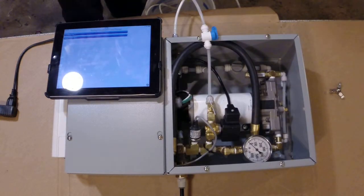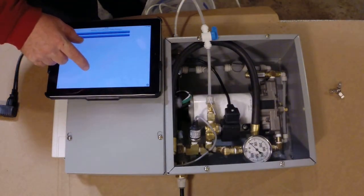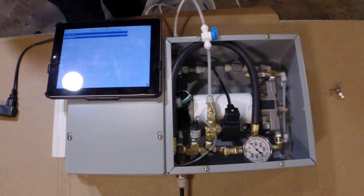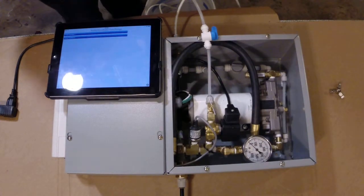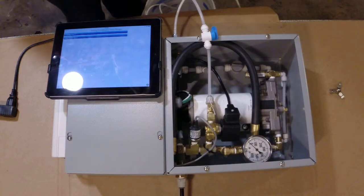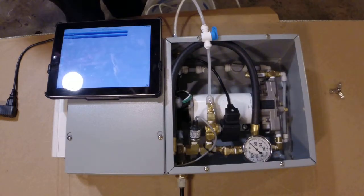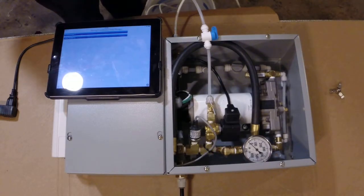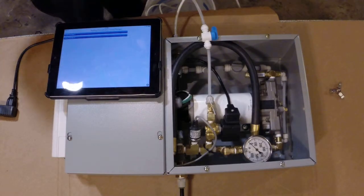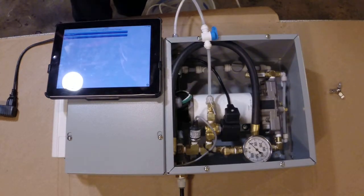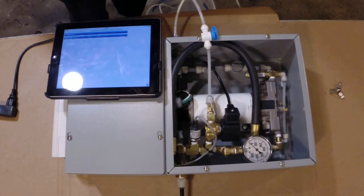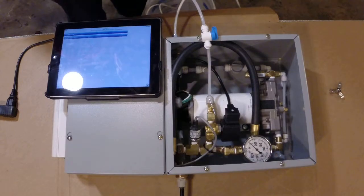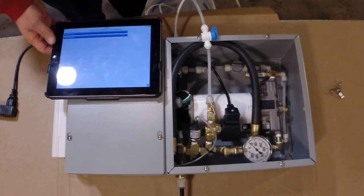This is a demonstration of a pump package that is being controlled by a monitoring product called Control by Web. This is a little demonstration of what the capability of a Control by Web device can do.